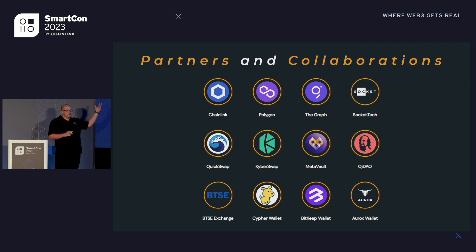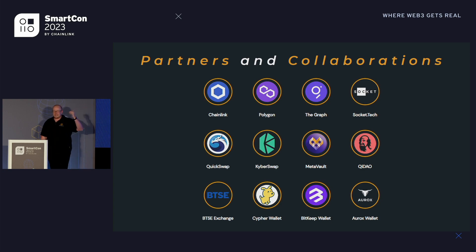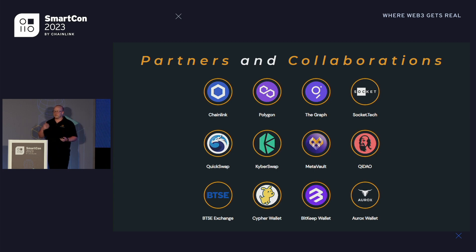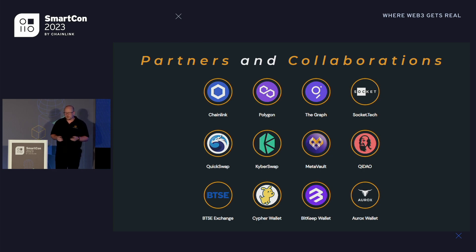This is probably the most important slide to me — our partners and collaborations. We are very dependent on all the other people in the DeFi space to work with. Special thanks to Chainlink and everything they do with us on this automation project.